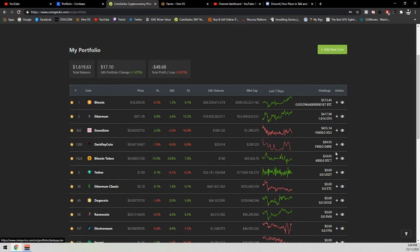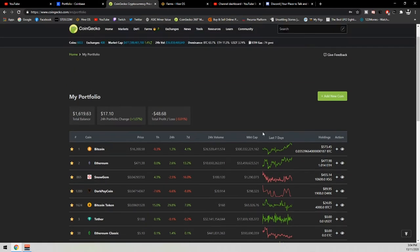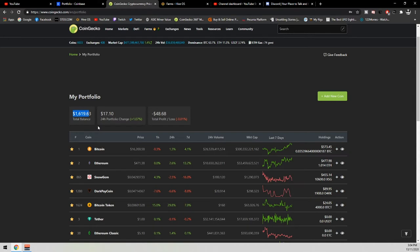We've got some Snowgem, a little DarkPay Bitcoin. We've got some Bitcoin token. This was 10,000 last month, but I sold off about 6,000. And our current value as of today is $1,619.63 US dollars, with the total value going up for the last 24 hours by $17, which is actually really nice.